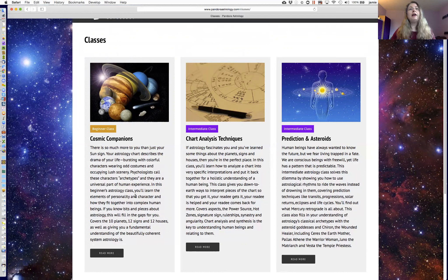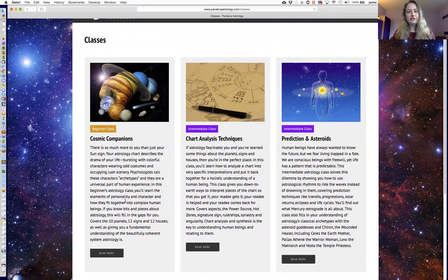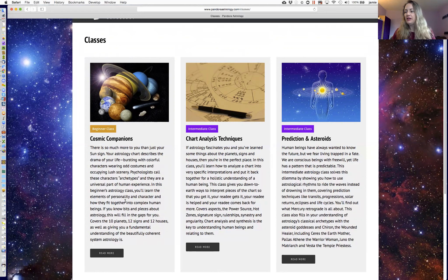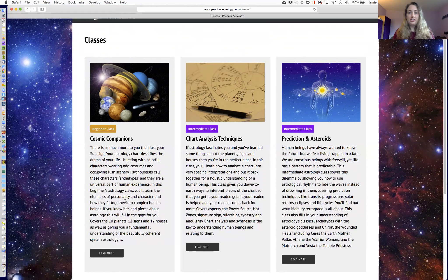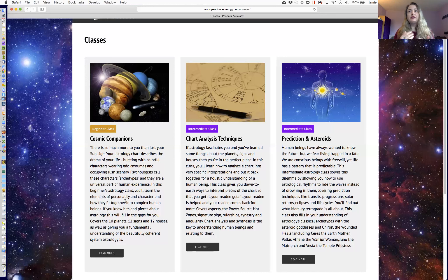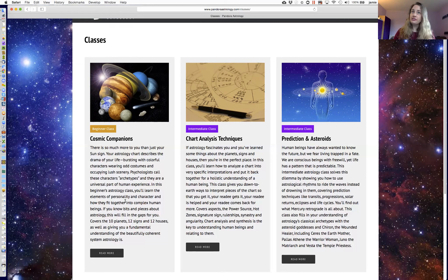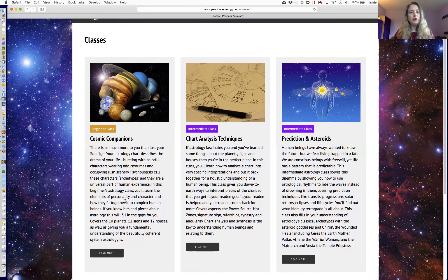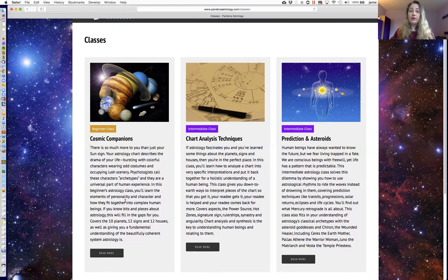And so my beginner's class, which is called Cosmic Companions, right here, is the one that fills in all those gaps. It goes over all of the archetypes of astrology very thoroughly, so that if there's anything you've been missing, you will catch it up here. It also presents to you the beautiful, well-organized system of thought and philosophy that astrology is. And so you also learn about things like the four elements and the three qualities, and how they combine to make the 12 signs, and how our solar system is set up, and why the planets behave the way that they do astronomically.